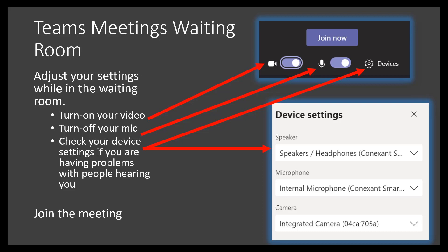Secondly, the waiting room provides you a chance to change your meeting settings before you enter. Please turn on your video and mute your microphone or follow your teacher's virtual meeting instructions. Finally, go ahead and click Join Now and you'll be on your way to your class meeting.